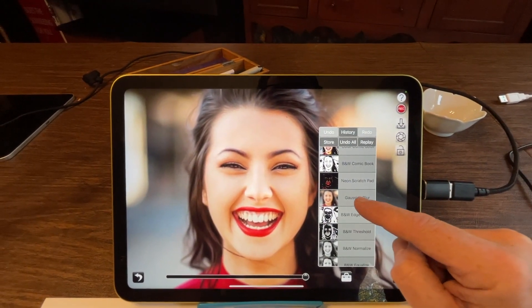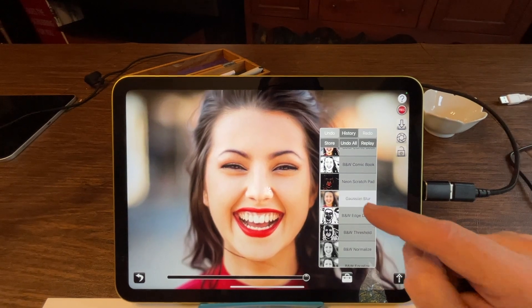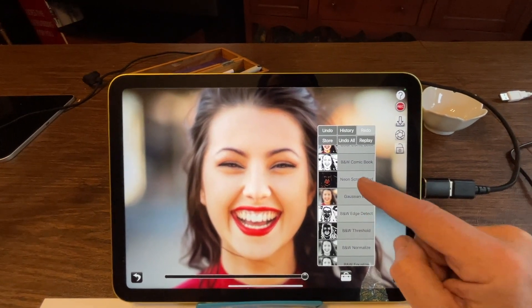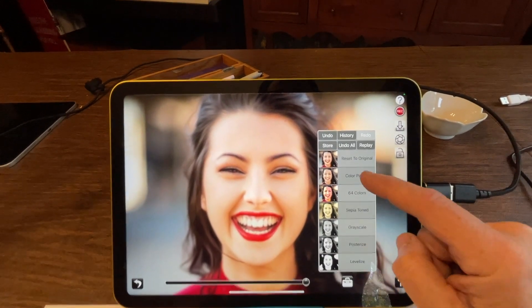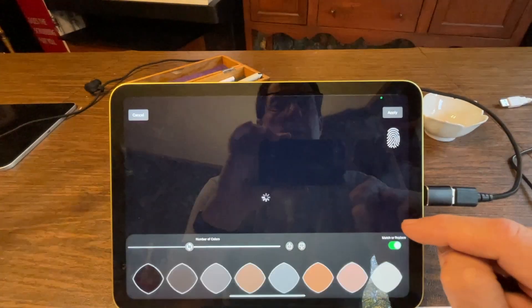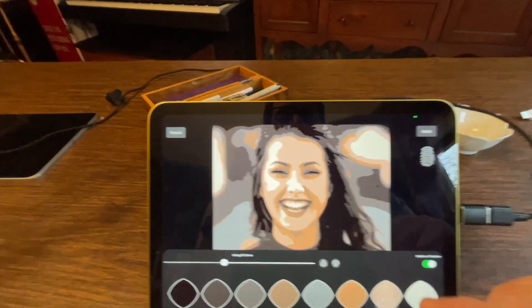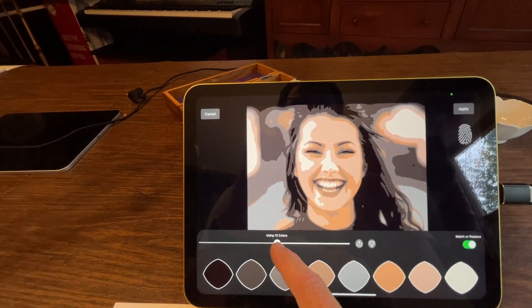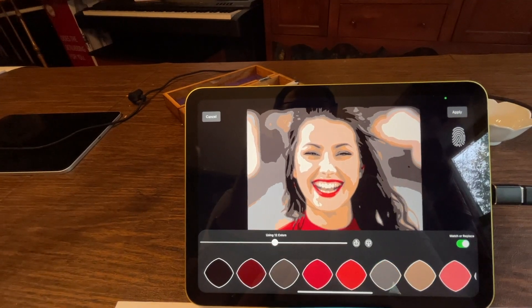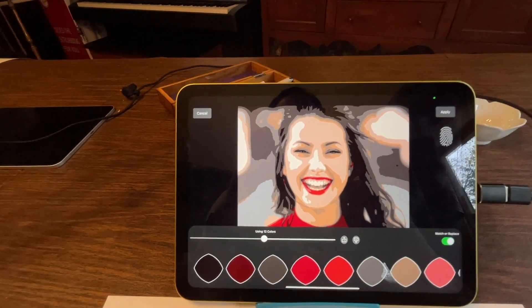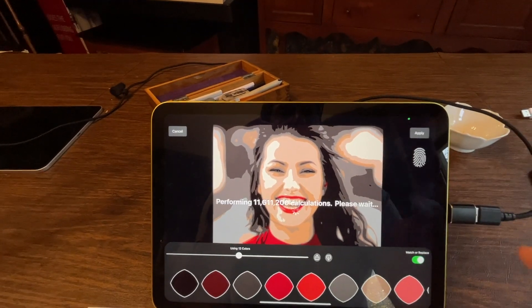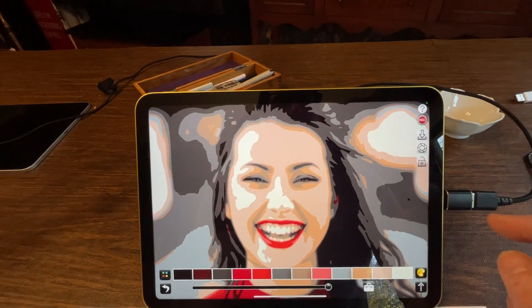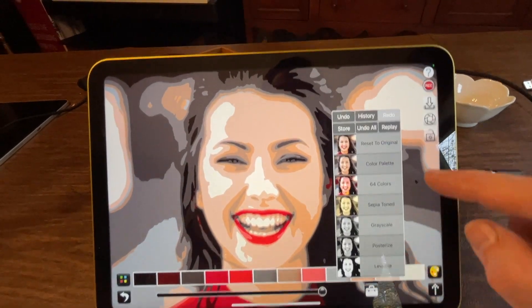So I'm going to do this by saying Gaussian blur twice. Then I'm going to select the color palette tool and I'm going to select a color palette that uses say 12 colors. I'll apply that.